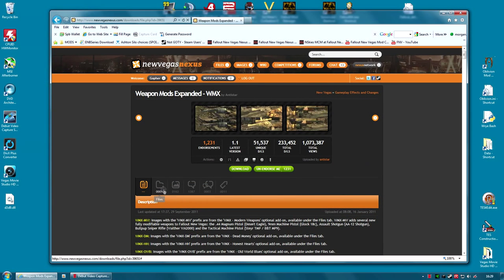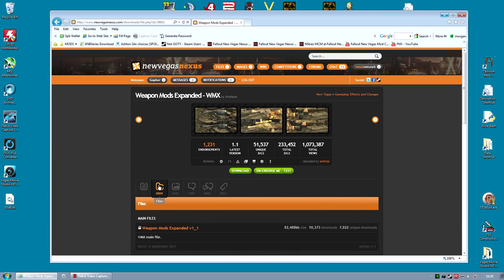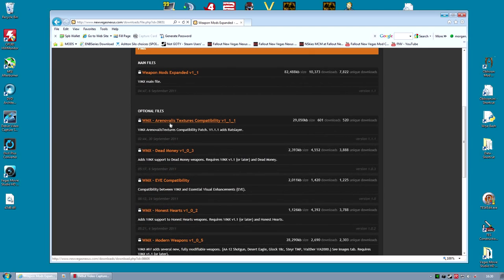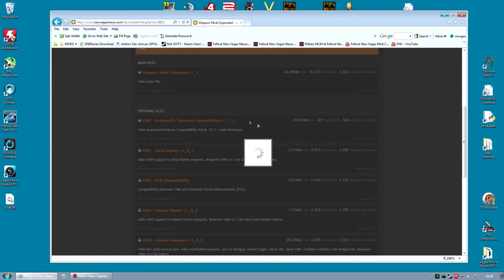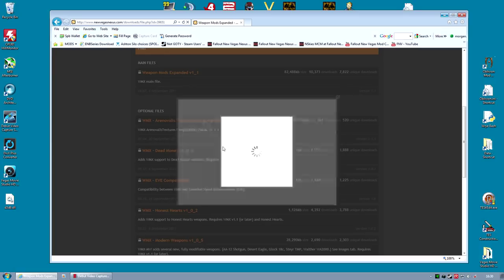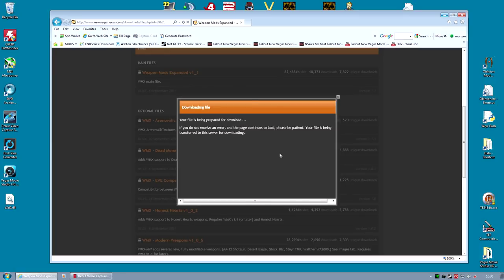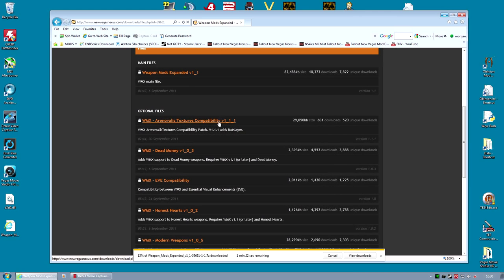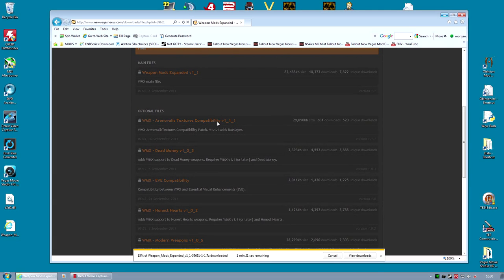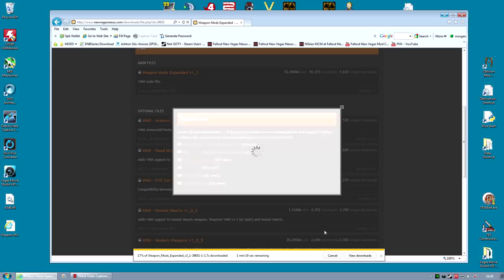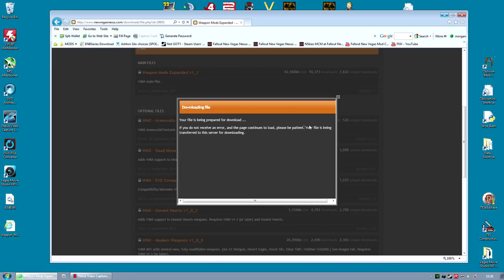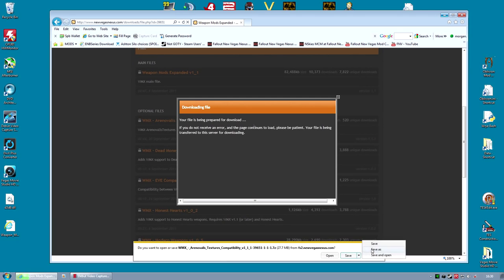Installing this mod takes a little bit more time than the other mod because there are a lot of files to download. The first file you're going to need is the main Weapon Mods Expanded file. This is the one that does most of the work. Download that first. And because we're using the Weapons Retexture Project, we also need to download a compatibility patch for that.